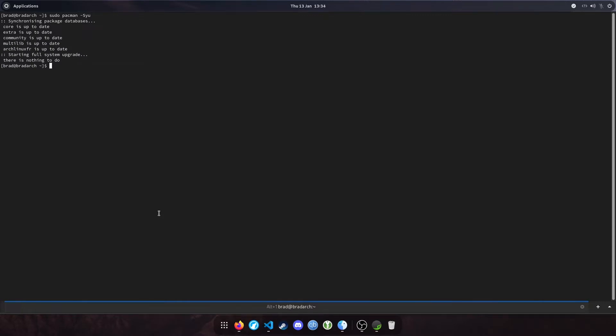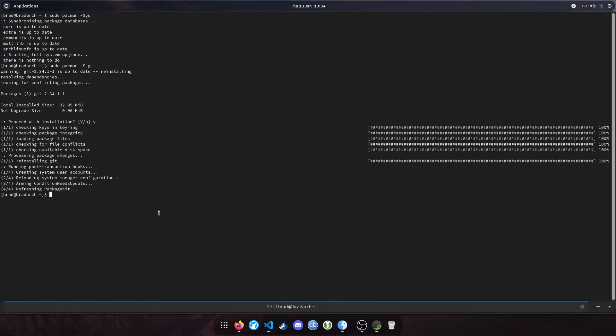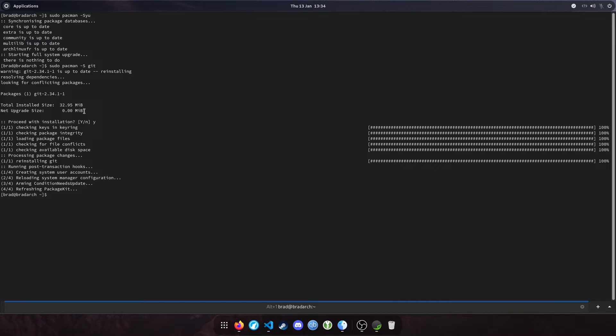Next step would be to ensure that git is installed, so pacman -S git. This will allow us to clone from the Arch user repository. As you can see, my next upgrade size was 0 meg; that's just because I've already got it installed and it is up to date, so that's good.